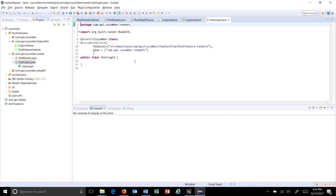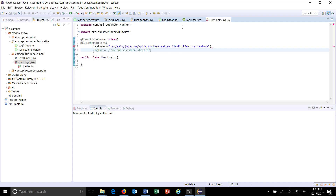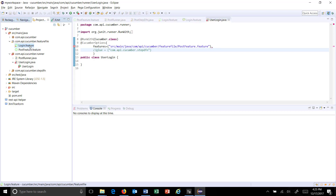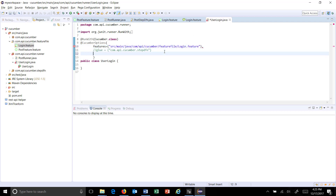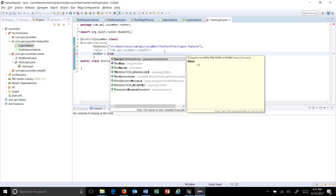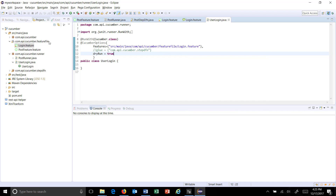Using the runner you can also generate the step definition for a feature file. First let me remove this and change the feature file name. There is a flag called dry run using which you can generate the step definition for a feature file from a runner. By default it is set to false — I am going to set it to true and run this runner.